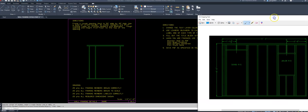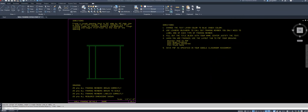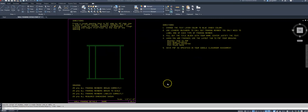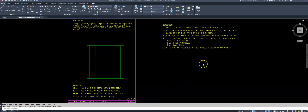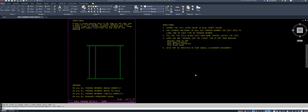To start, I want you to use the same file that we used the other day — the one I have on my screen now. You can use the one you've completed, or re-download it off your Google Classroom, whichever you choose. I'm going to start with a fresh template, but if you're using the one you saved, that's fine as well.